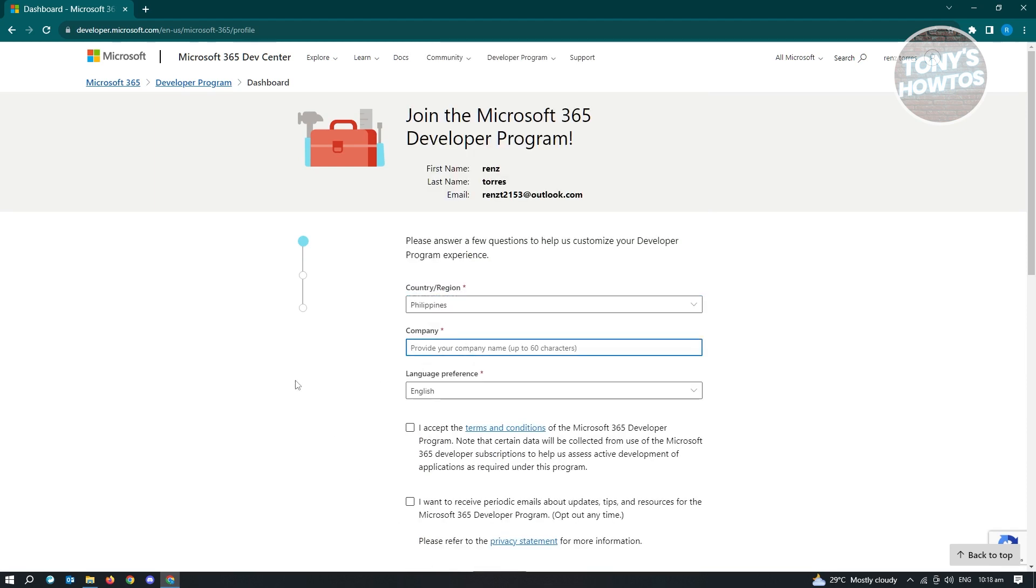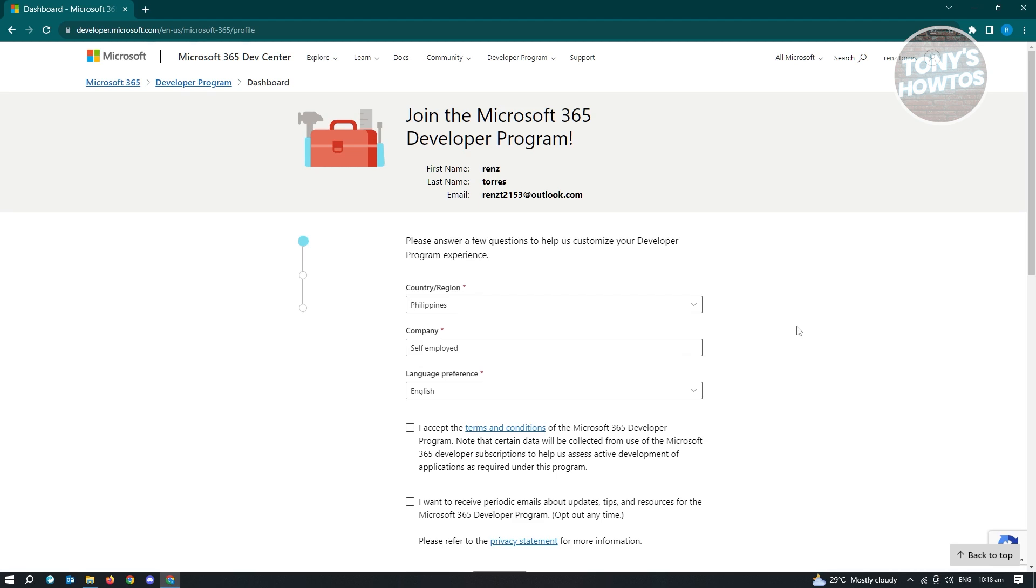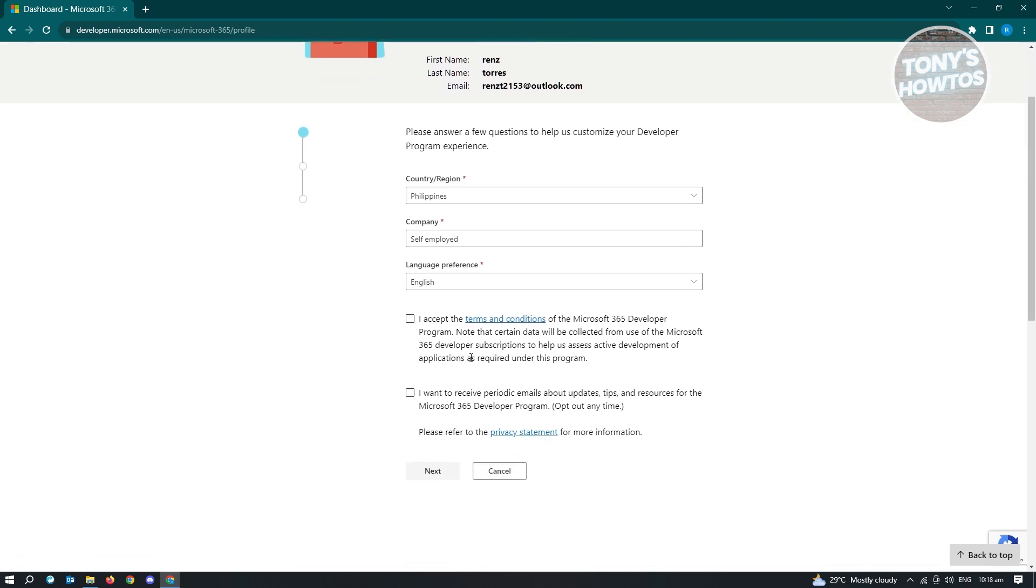Here, provide the company if you have some. So in this case, I'm just going to say self-employed here since if you don't want to mention your company here, you go ahead and say that.